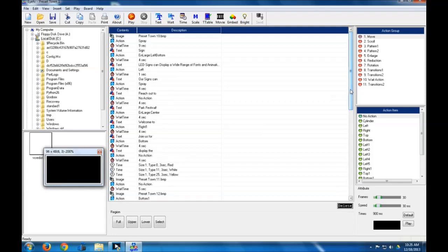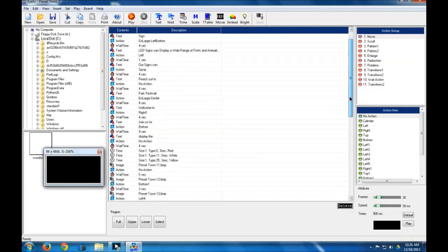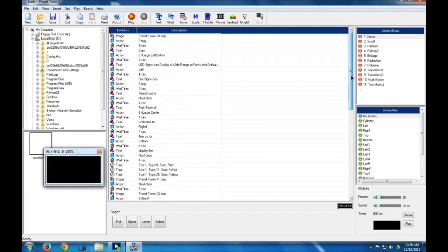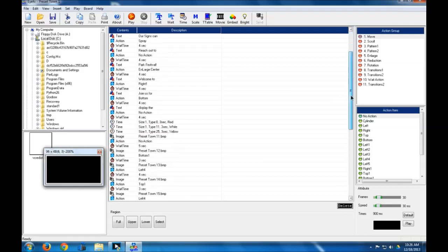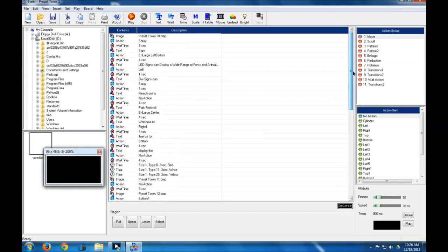Say you want to have a happy hour drink special message on your sign routine, you can actually use this software to send that to the sign and have it only display through 1 through 4 p.m. or something along those lines. Today I'm going to go through how you can do that.